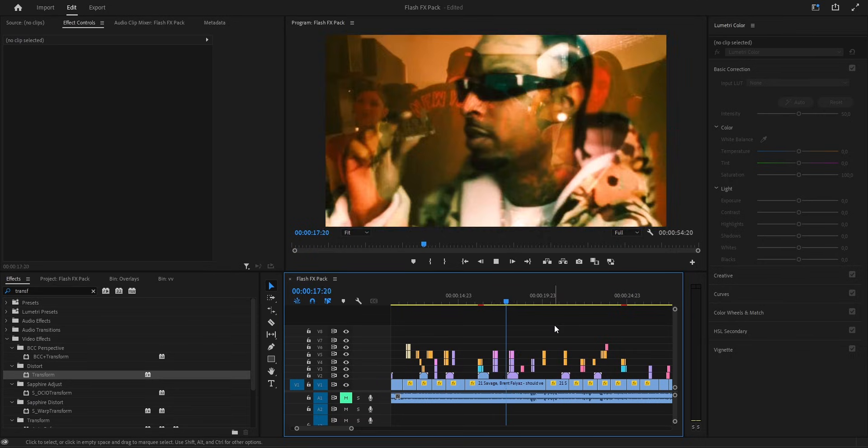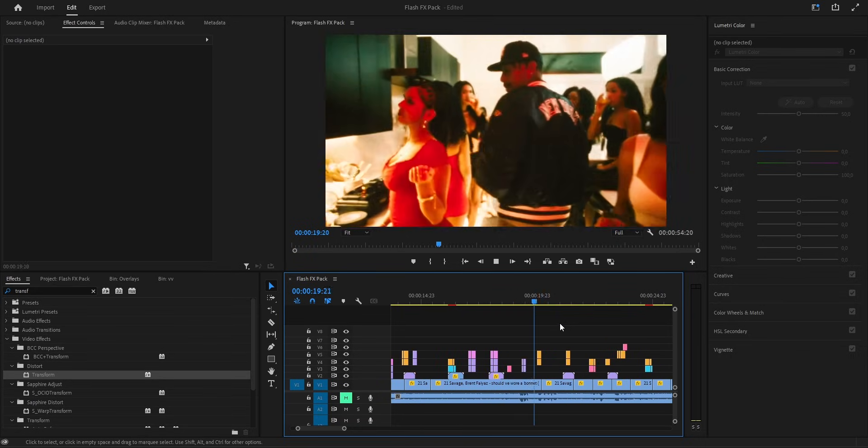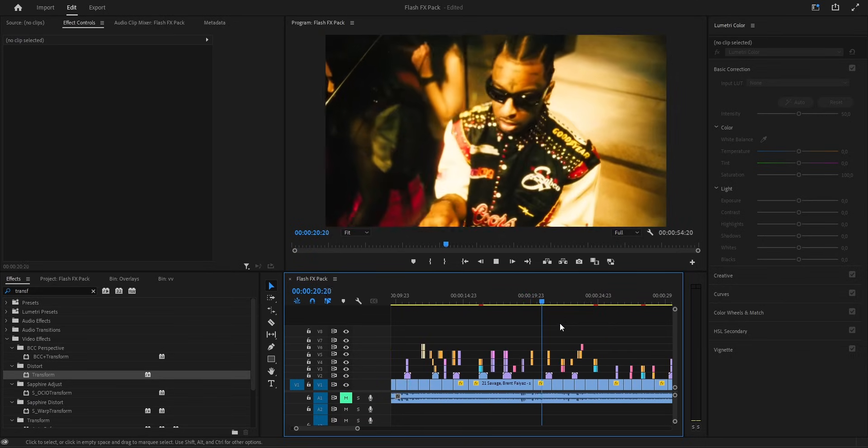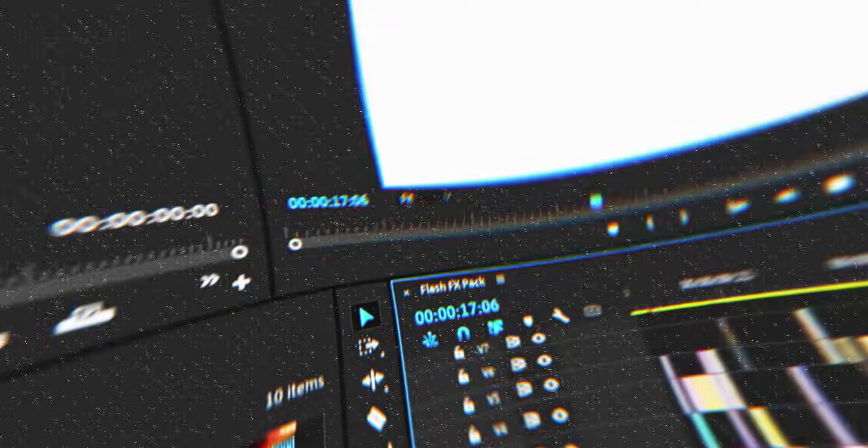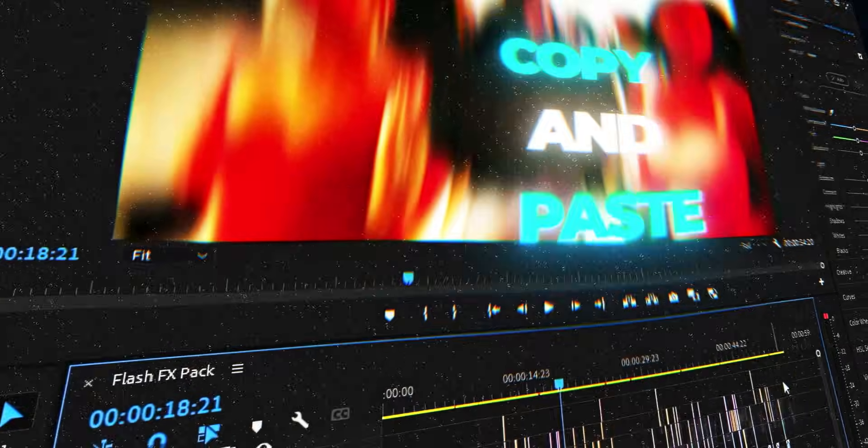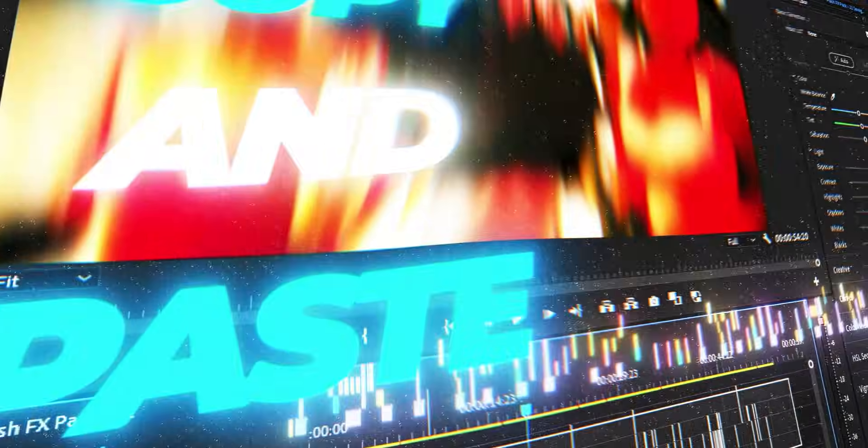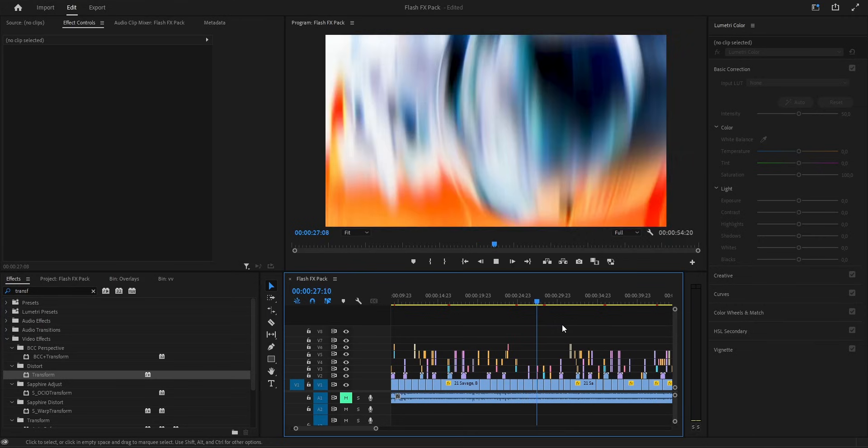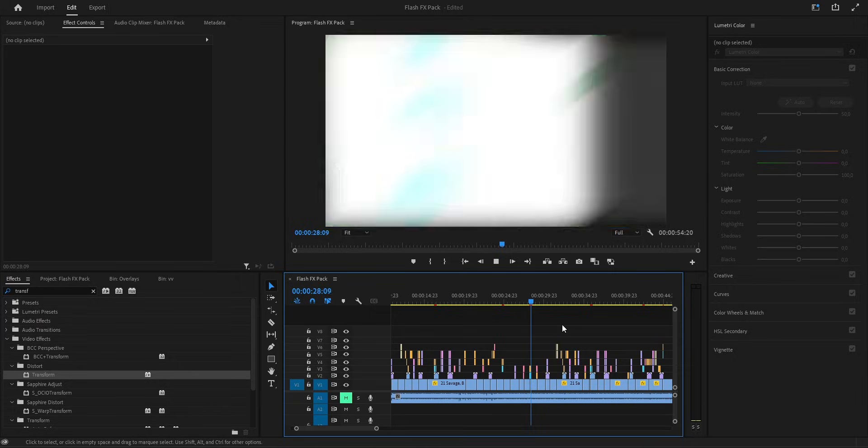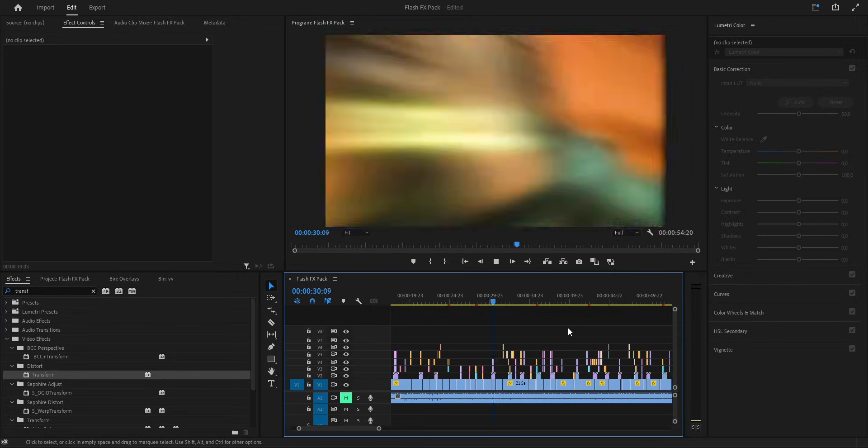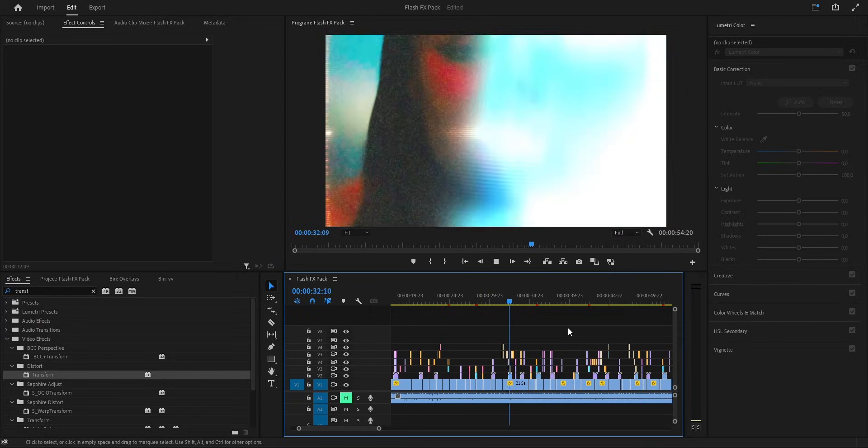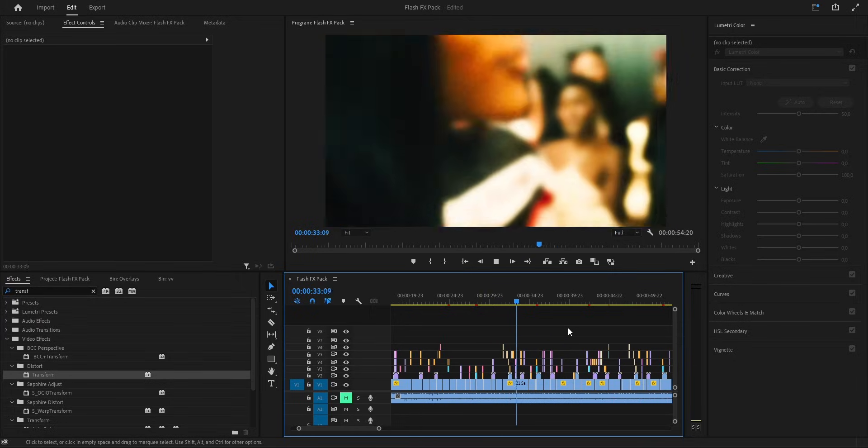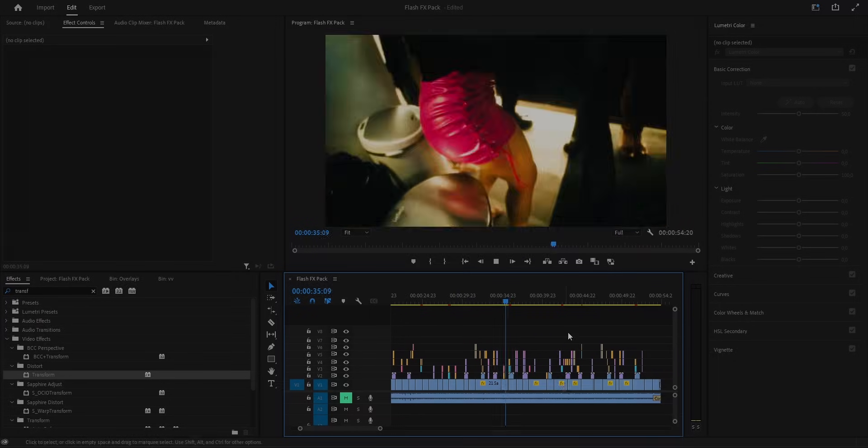Alright guys, all these effects you just saw, and way more like them, are all inside the Flash FX pack. It really speeds up your workflow, helps you make cleaner edits, and lets you stack up more projects and more money. The link is down below in the description, and I set the price super affordable so everybody can grab it. Hope you enjoyed this one, drop your thoughts in the comments, don't forget to like and subscribe. And I'll catch you in the next one. Peace.